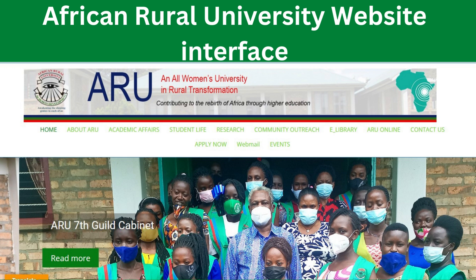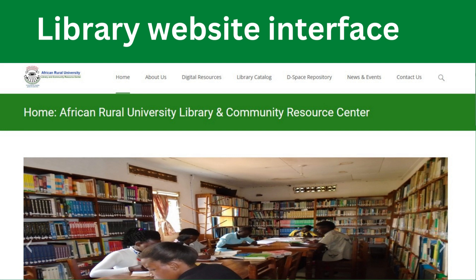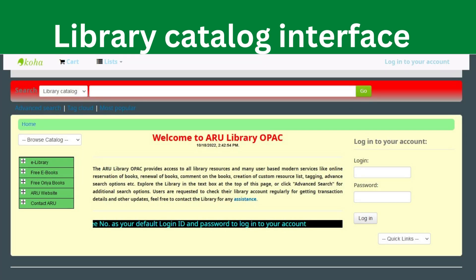When you click on the e-library it will take you to this interface. That is where you find the digital resources, the library catalog, and DSpace. For example, if you click on the library catalog it takes you to this interface where you can search in the search box for any information material, and the system will show whether we have that book or resource.